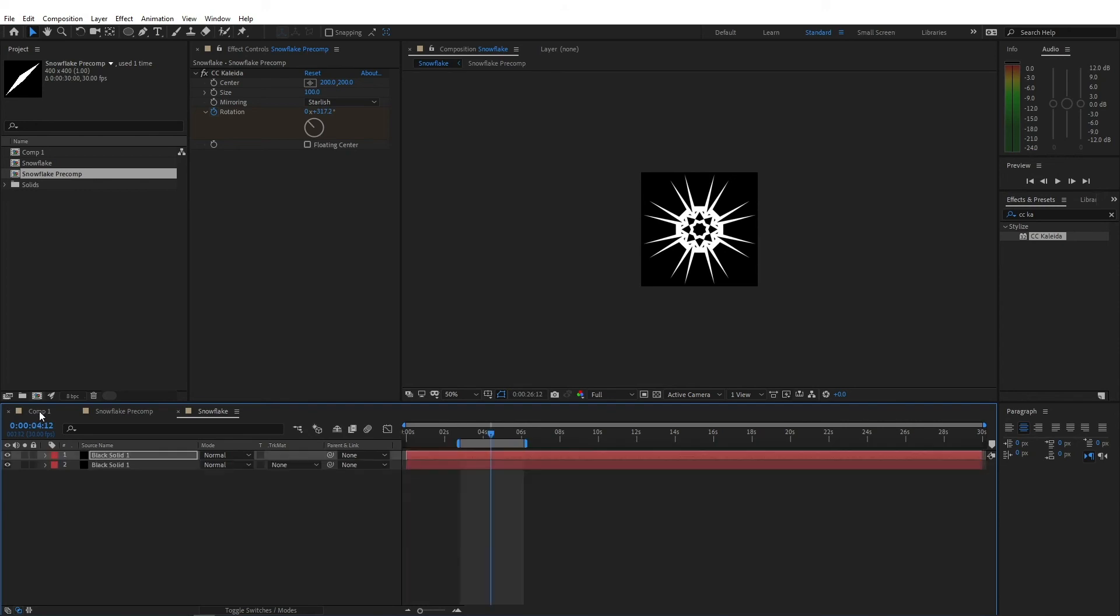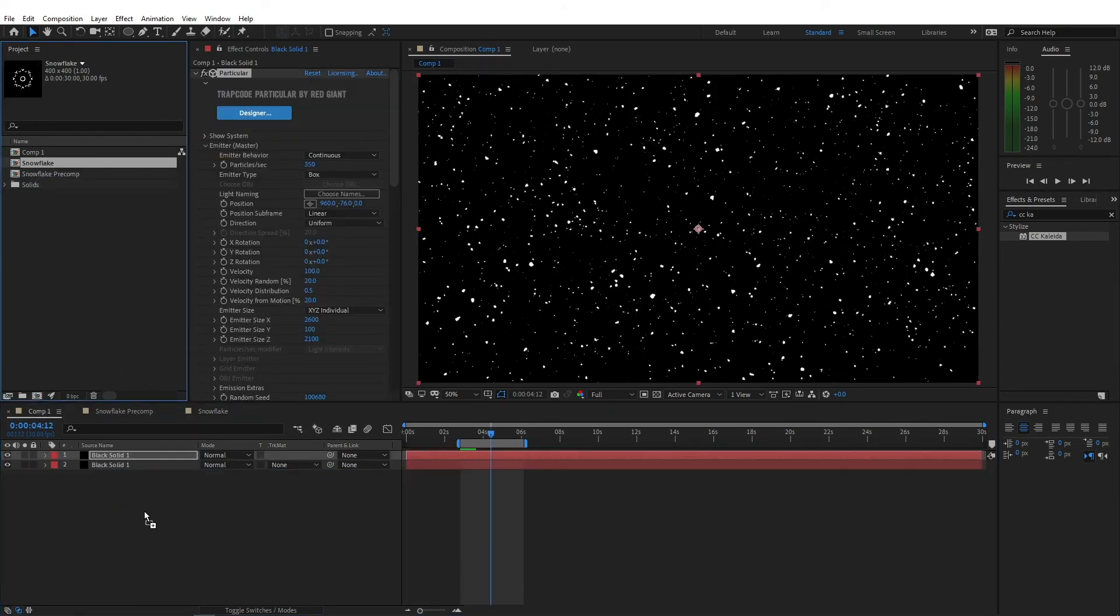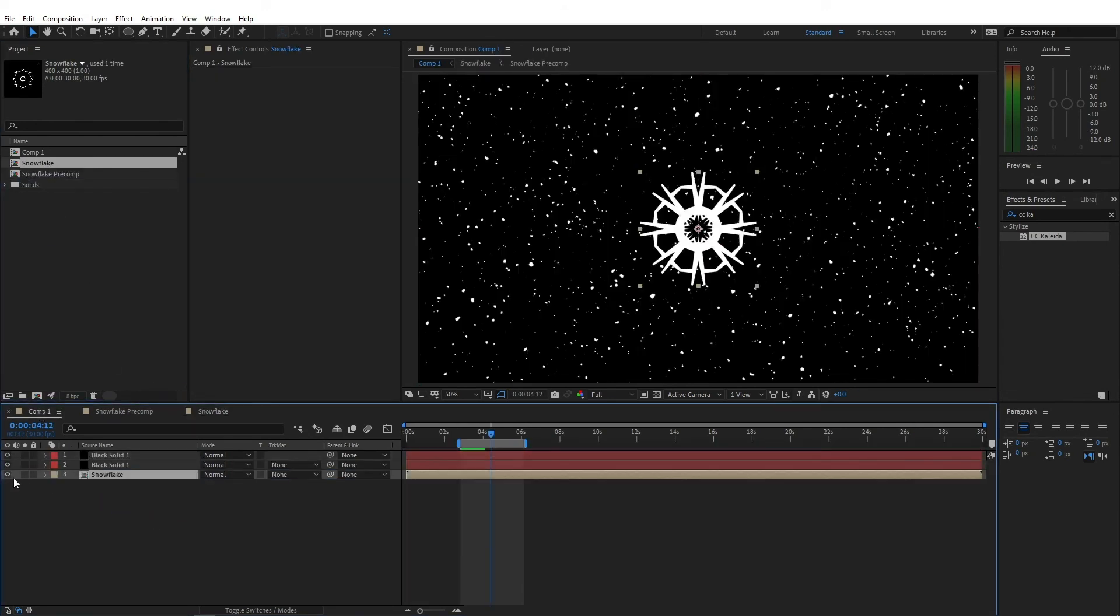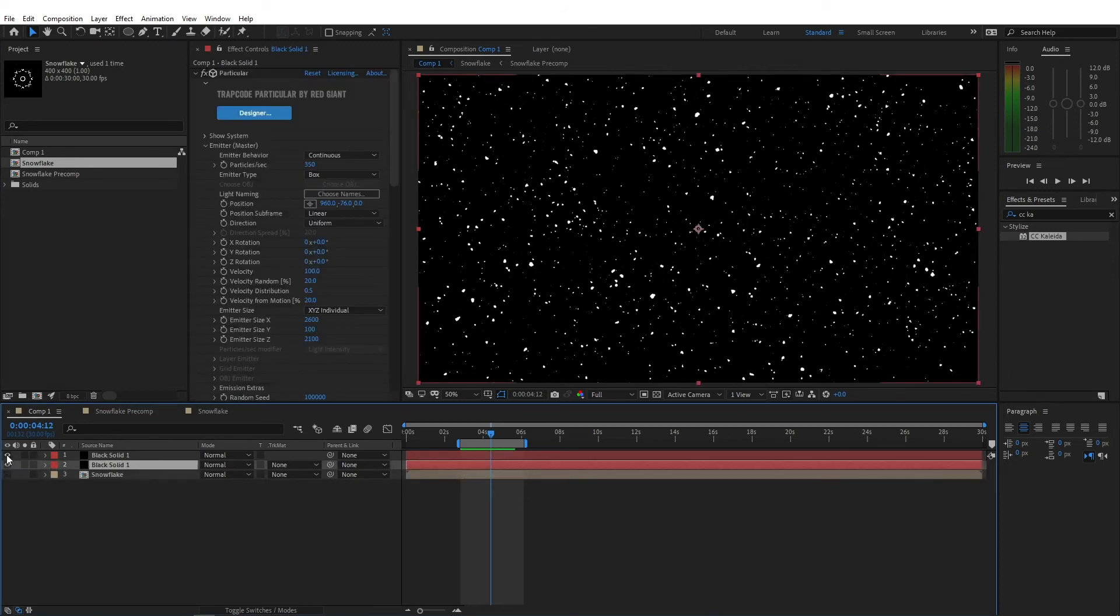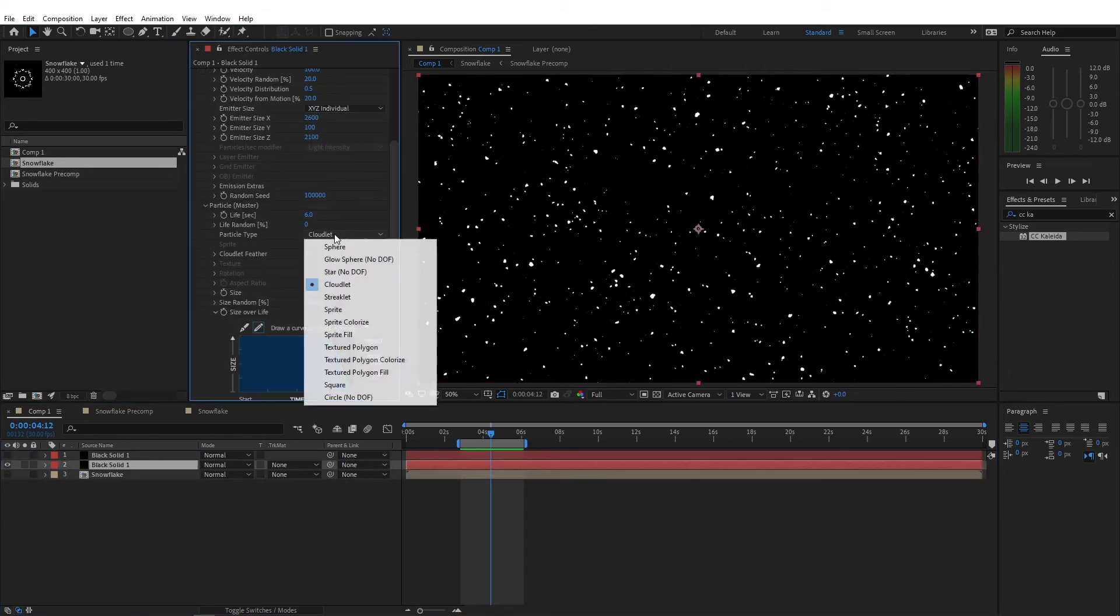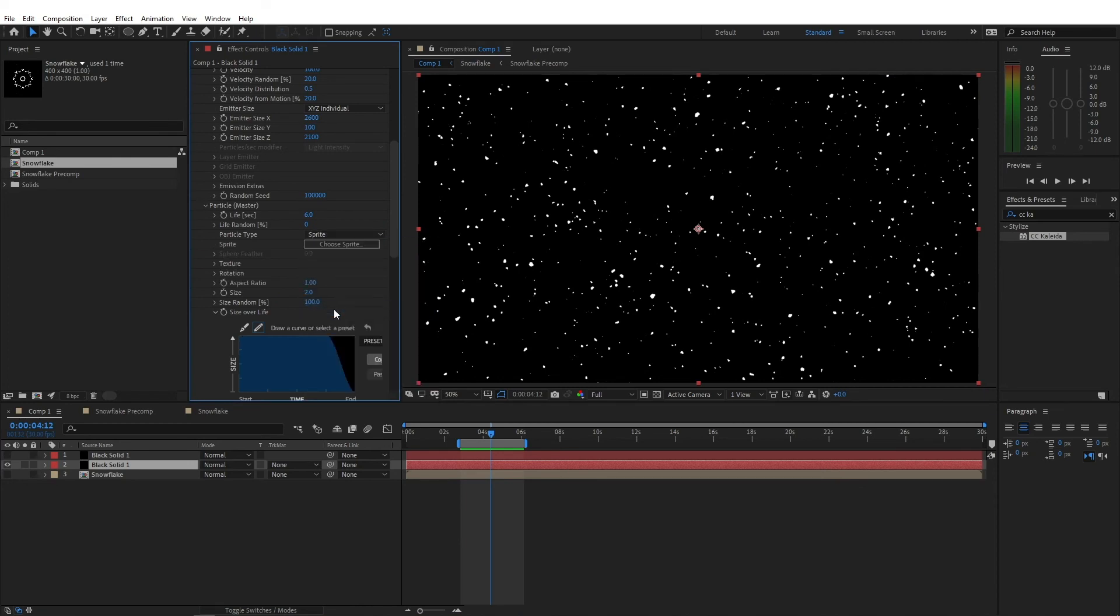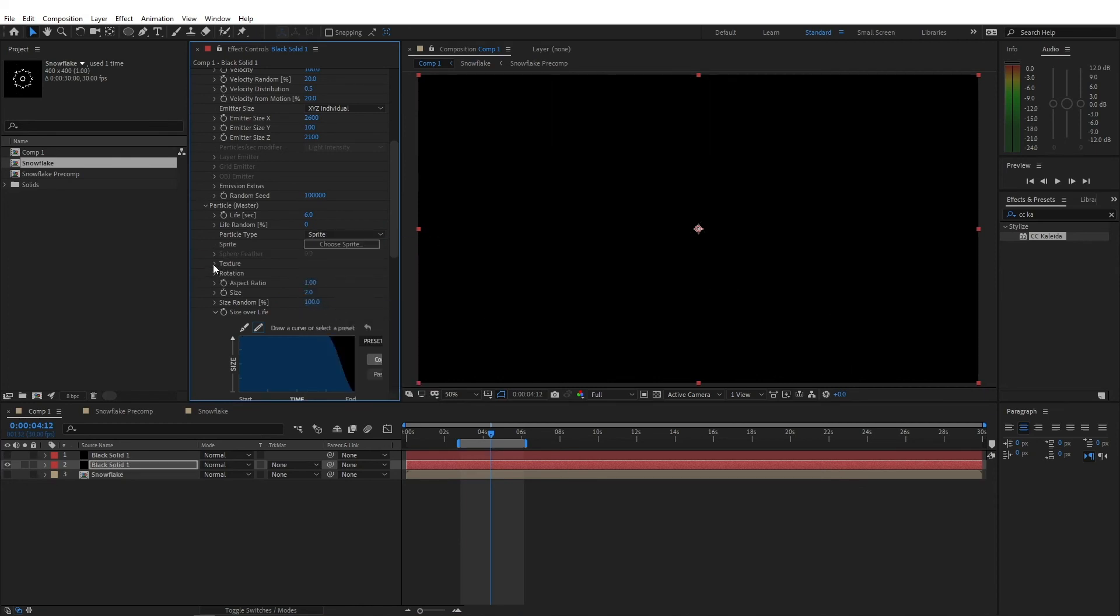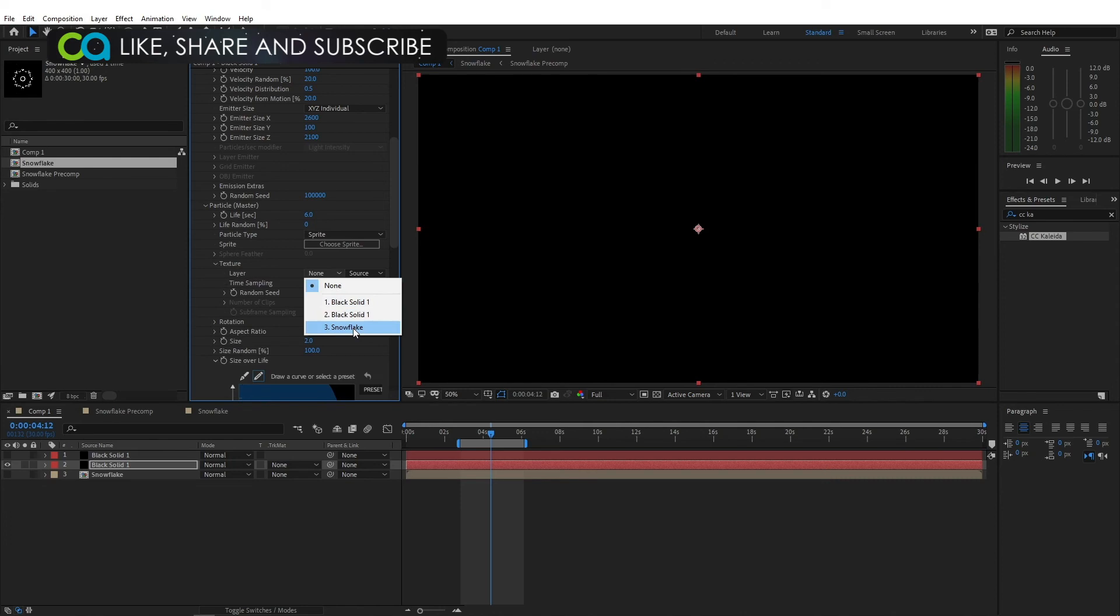Go back to our comp 1, drop this snowflake here. We don't really need it to be visible, so switch off the eye tool. I'm gonna switch off the upper layer for a minute. Change this cloudlet to sprite. And go to the texture properties and change the layer to the snowflake that we have created.